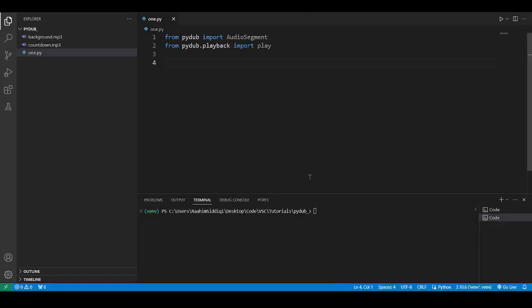Welcome back to the Coders Legacy channel. In this video, we're going to explore the PyDub module. PyDub is the library in Python that's used for audio manipulation.